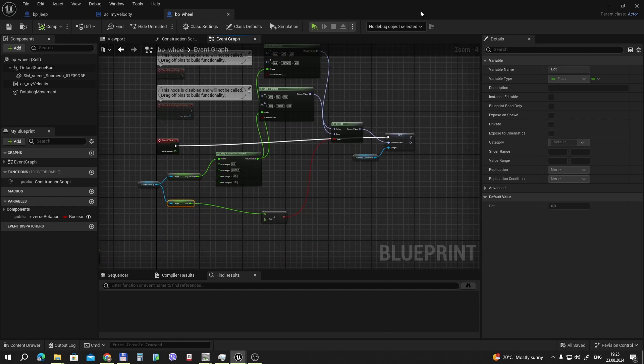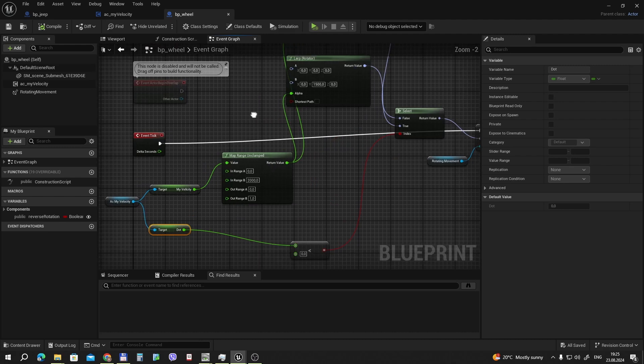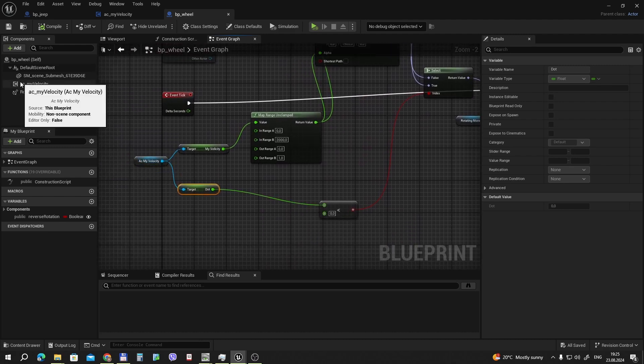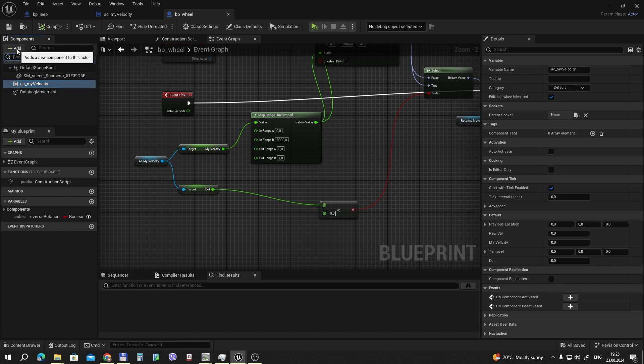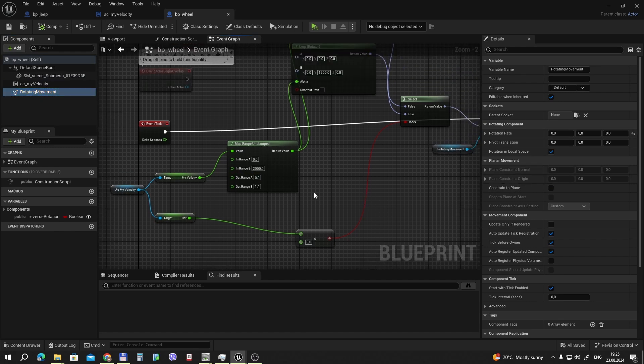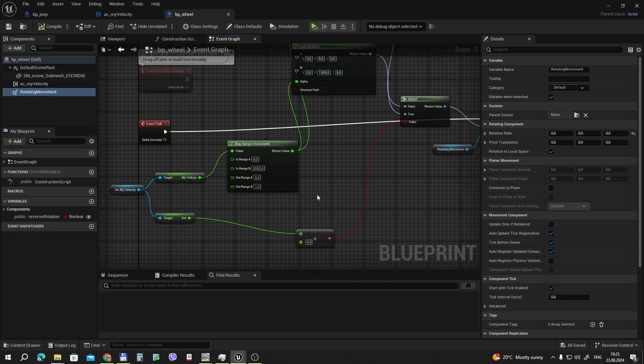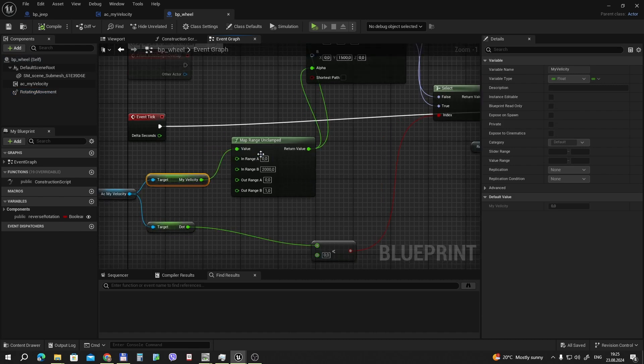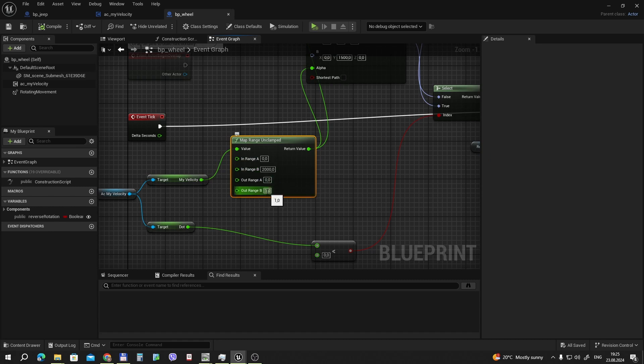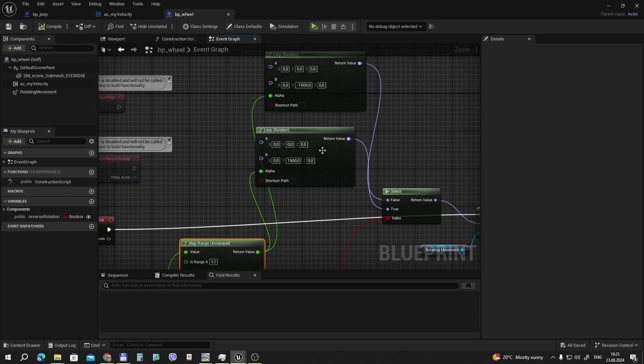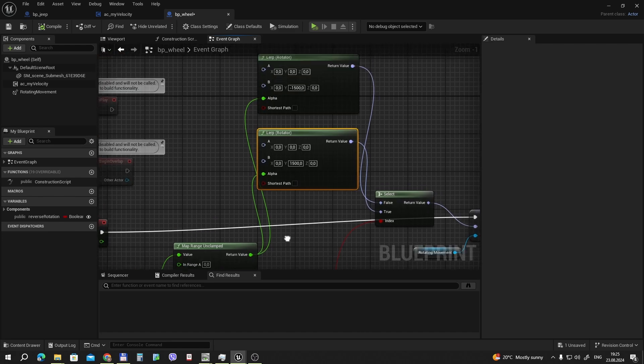In our event, we make our wheel. In the event graph, in the event tick, we add our AC my velocity component. Just add here. And we add rotation movement component. And what we do next? We have our velocity. But this velocity is in our vector length. We make it clamp range. The velocity, for example, will be from 1 to 2000, and out range from 0 to 1. This is made to, this is alpha for our rotations.